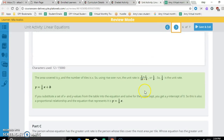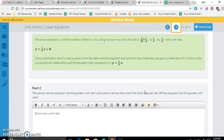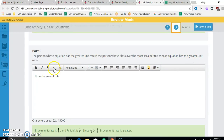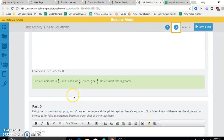The person whose equation has the greater unit rate is the person whose tile covers the most area per tile. Bruce's equation has the greater unit rate because one quarter is bigger than one ninth.